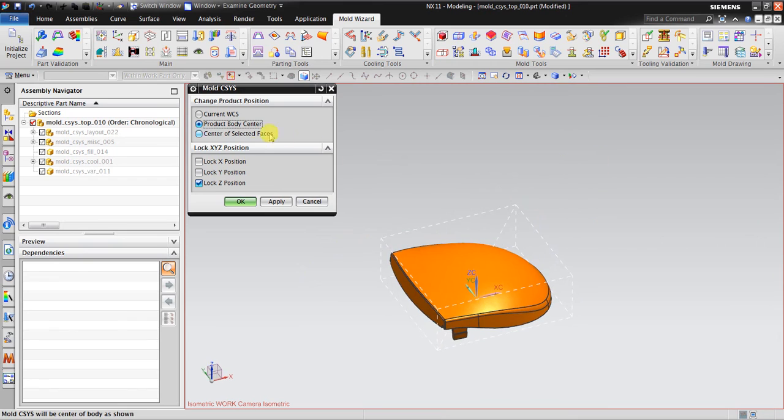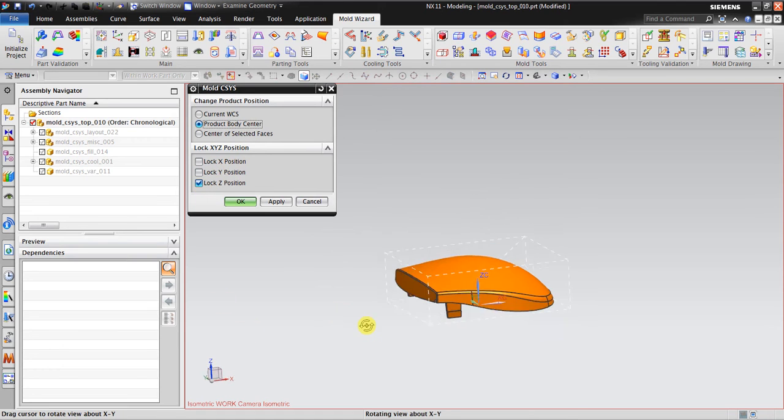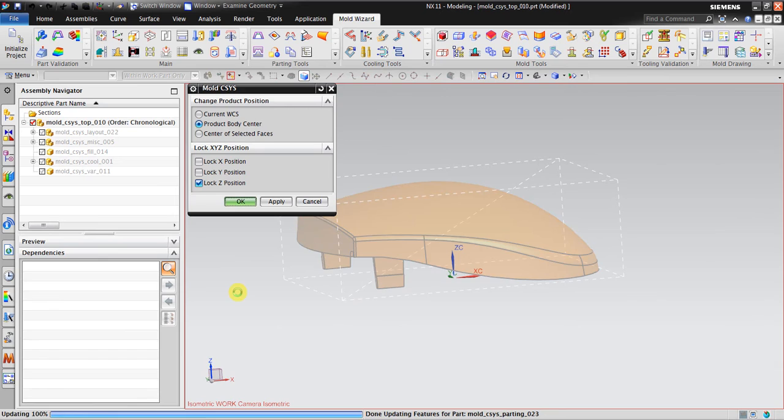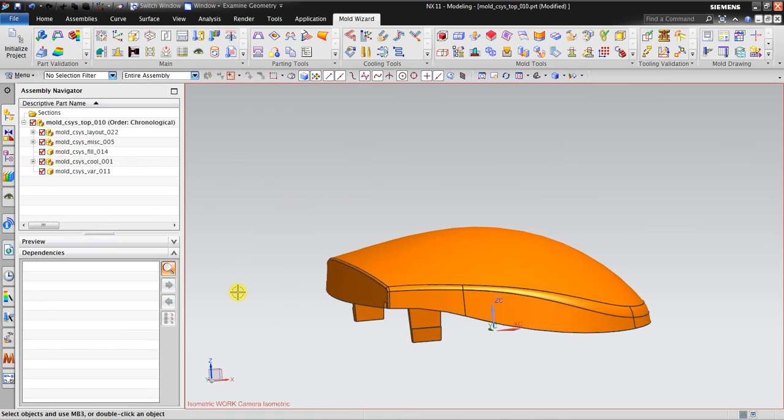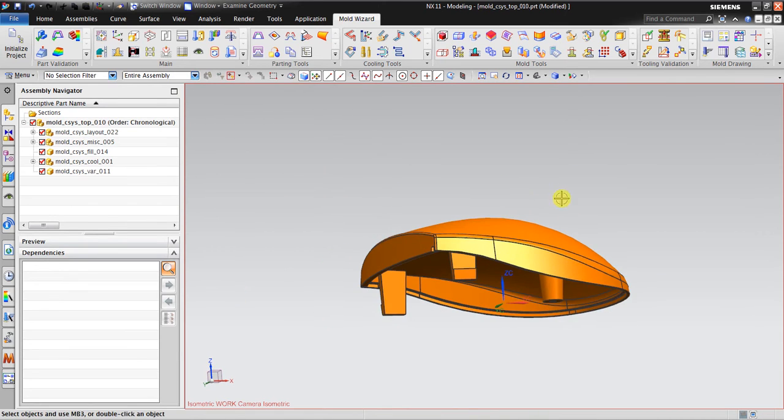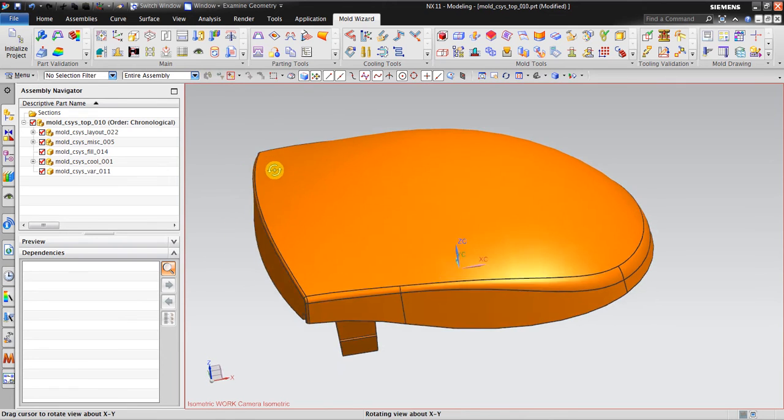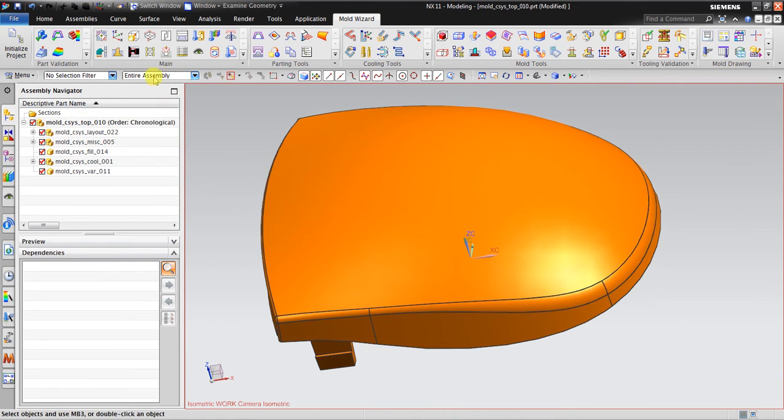When I choose the product body center, the next thing I should choose is lock Z position because I don't want the Z position to be changed. Then I click OK. Now as you can see, the mold coordinate system is in the good place for you to start working with the workpiece.